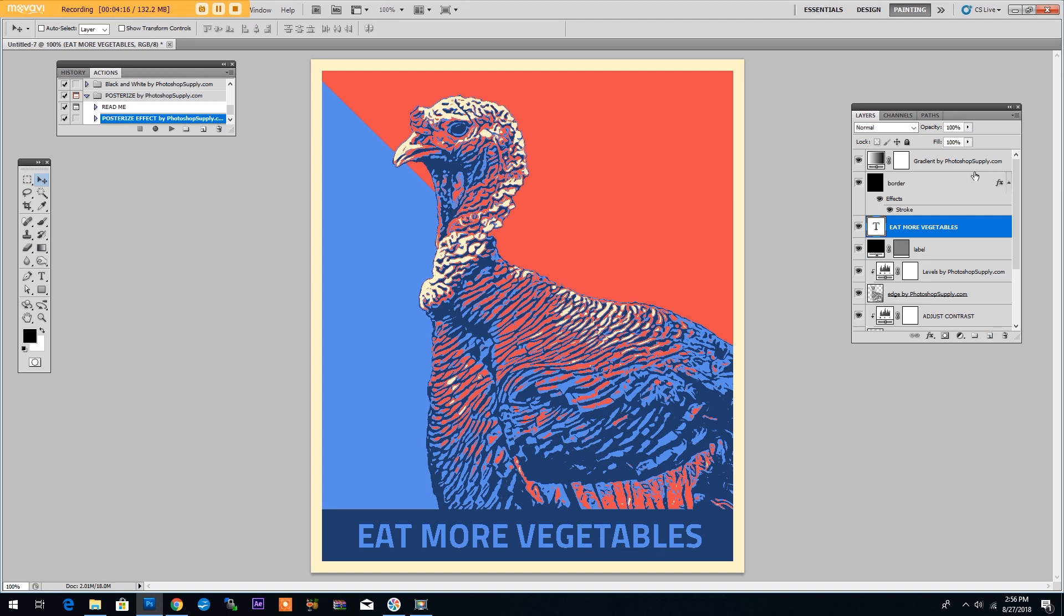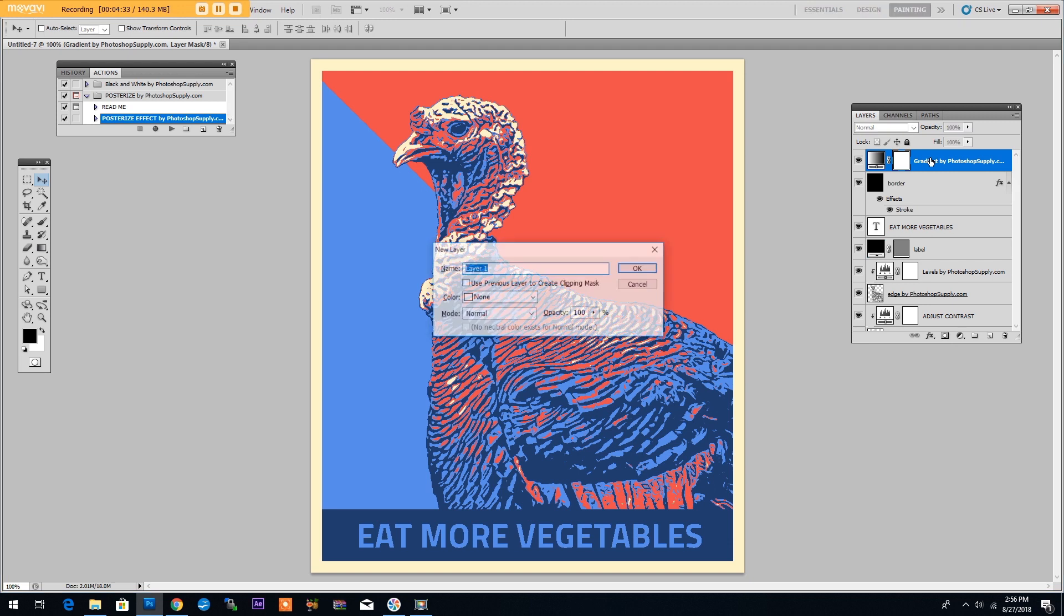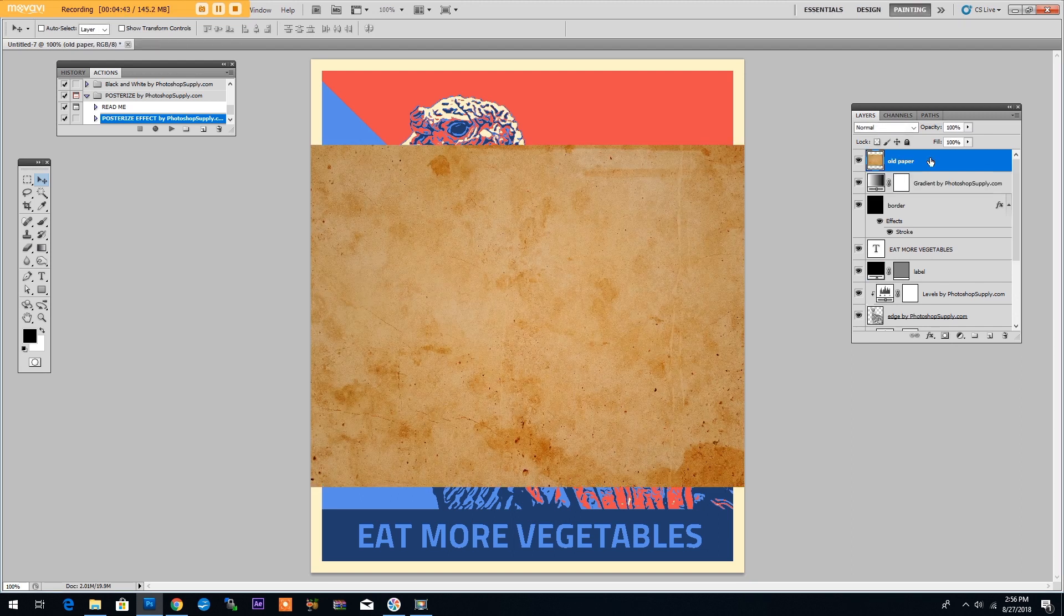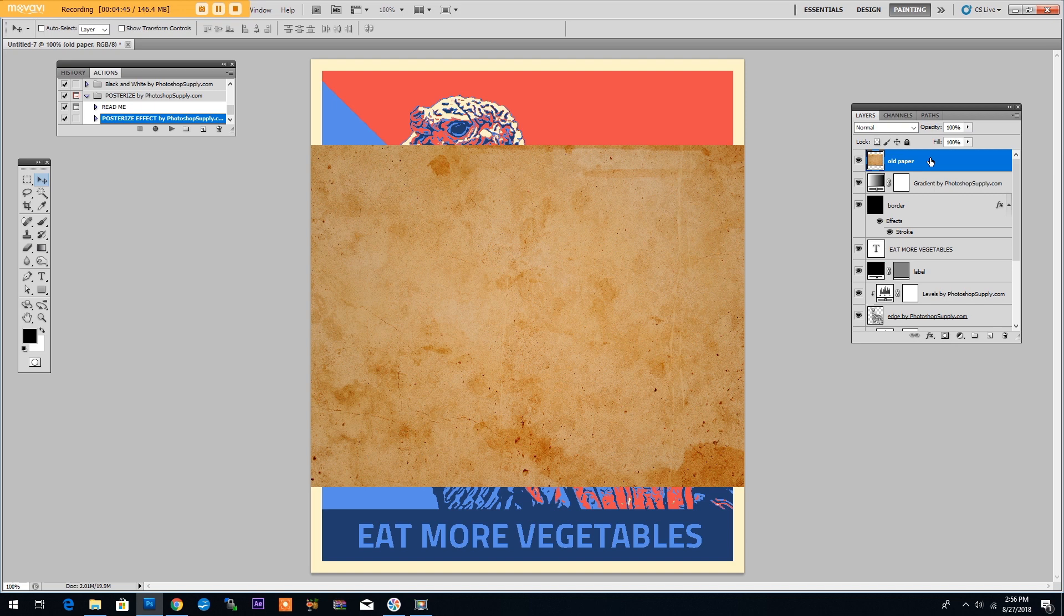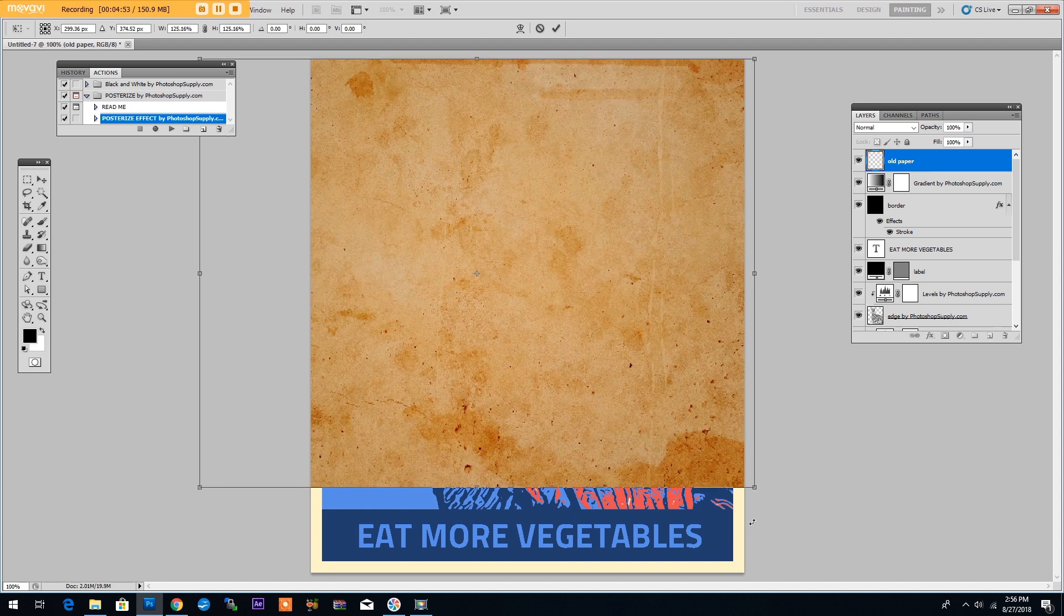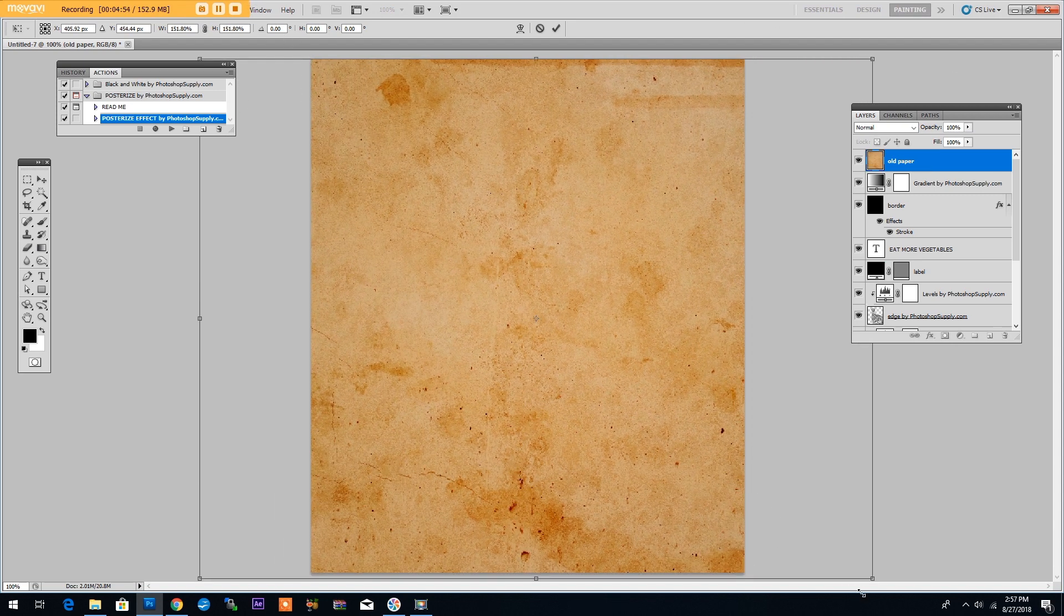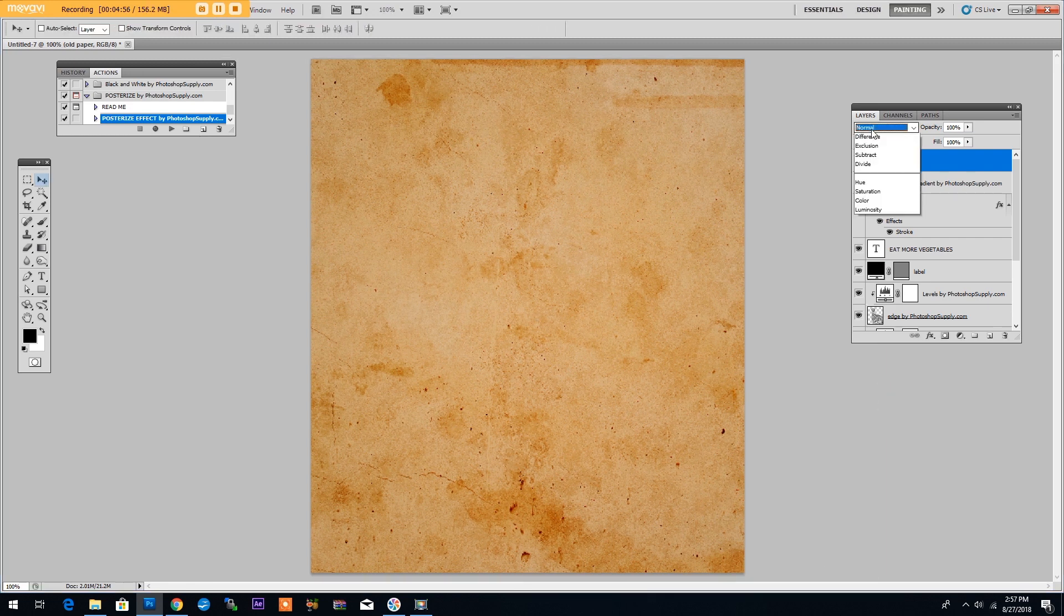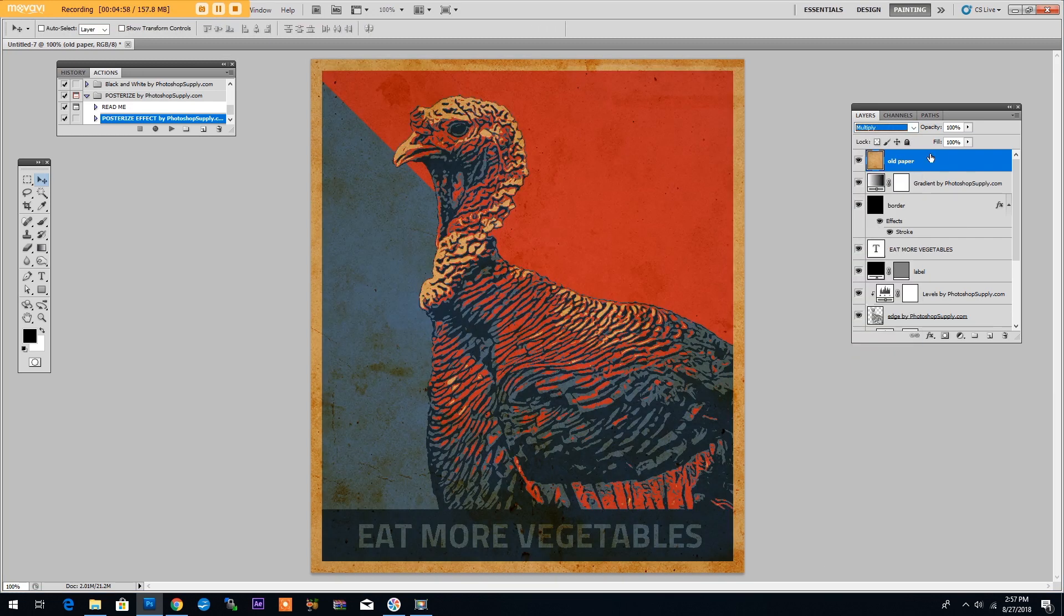Now to create a vintage effect for this poster I will use an old paper texture that you can download for free from texturesforphotoshop.com. Check out the description below for the link. I will create a new layer by clicking Control Shift and N and call this layer old paper. Now I have in my clipboard the old paper texture so I'll just Control V for pasting the texture. Let's resize it to cover the entire image. We will set the blending mode to multiply and then lower the opacity to around 45%.